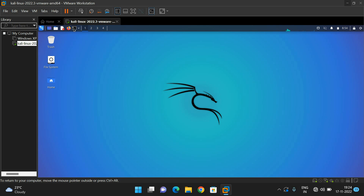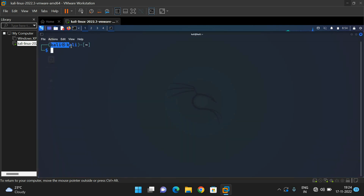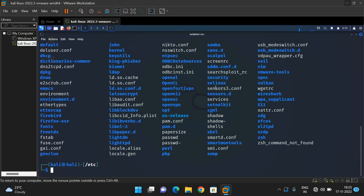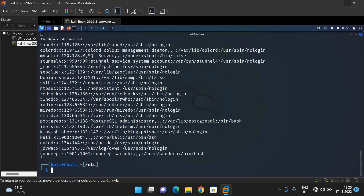Let's go to the terminal in the Kali environment. All users are available in the /etc folder. Change directory to /etc and run the ls command to list all files. Here you can find the passwd file. Use the command 'cat passwd' to display all users available in our Kali environment. You can see users like sandeep and kali listed here.